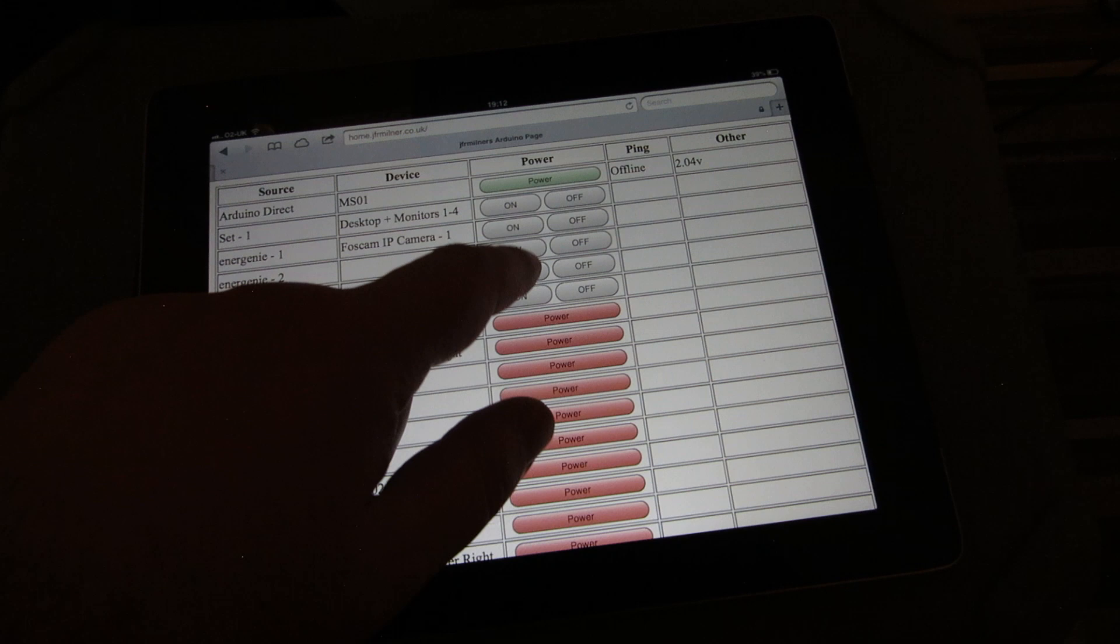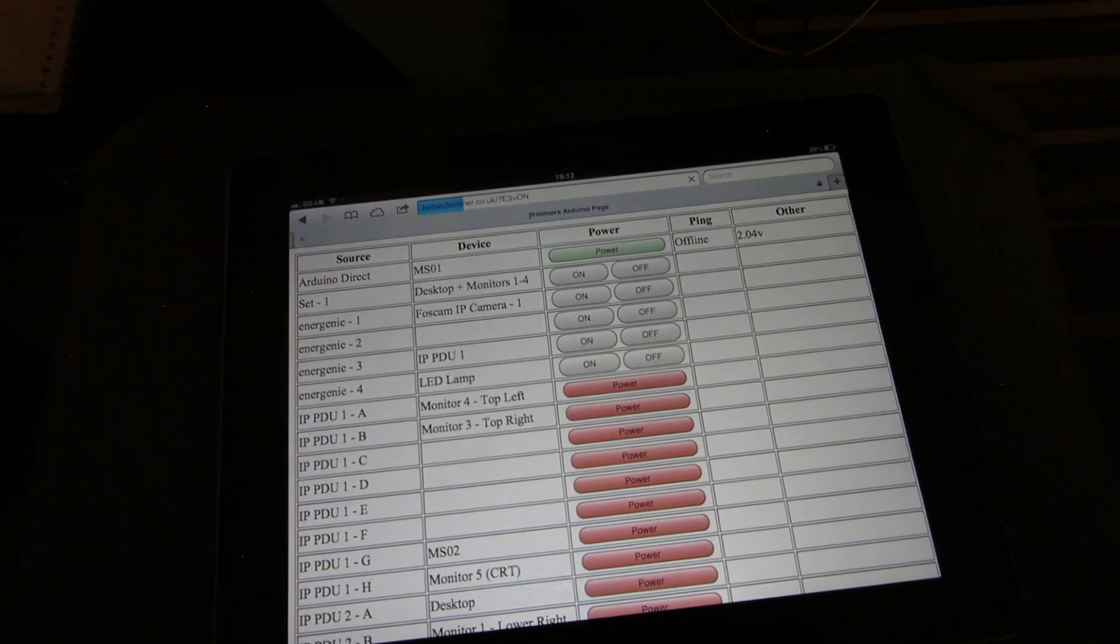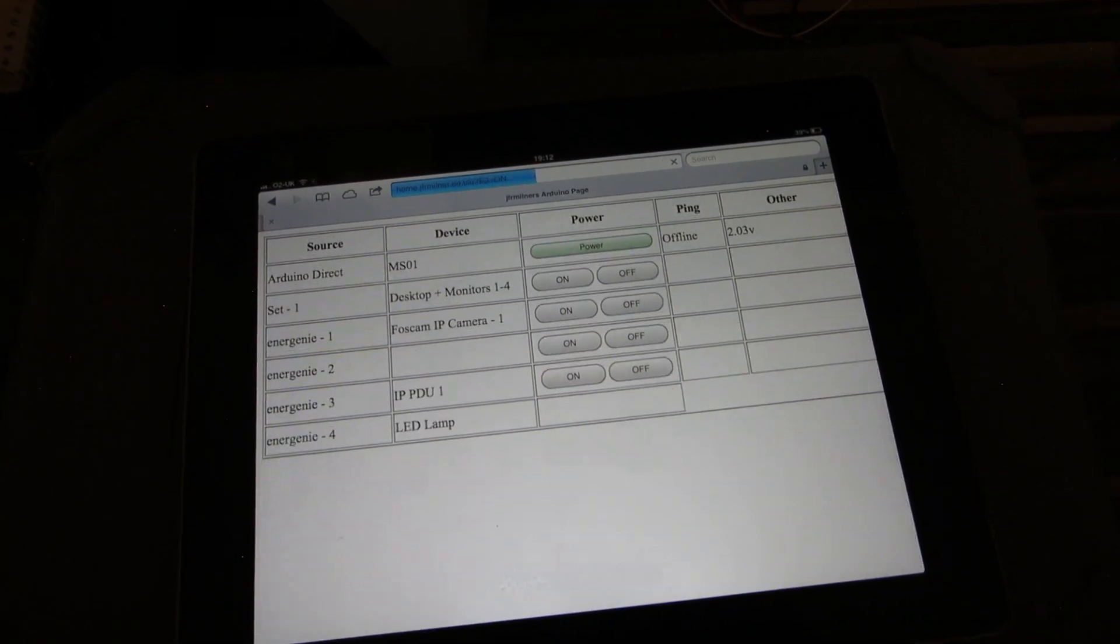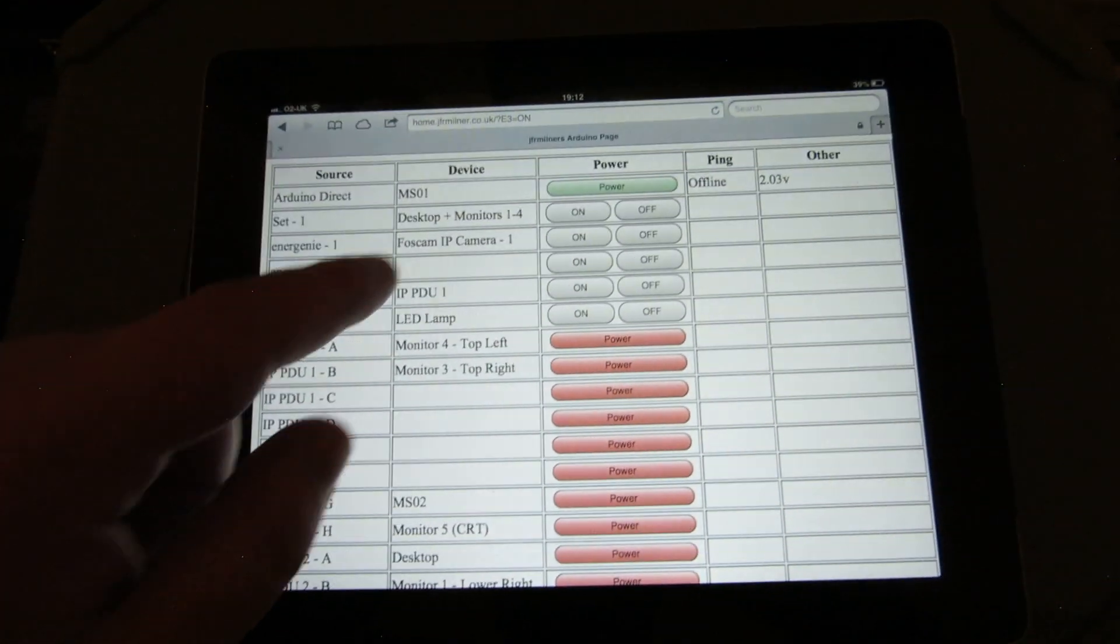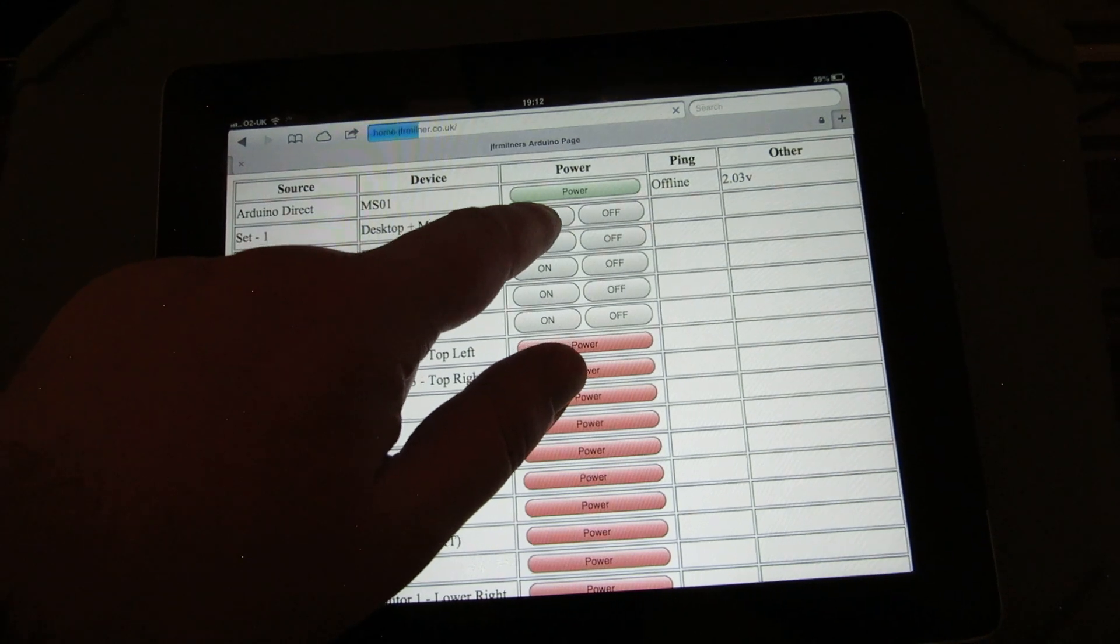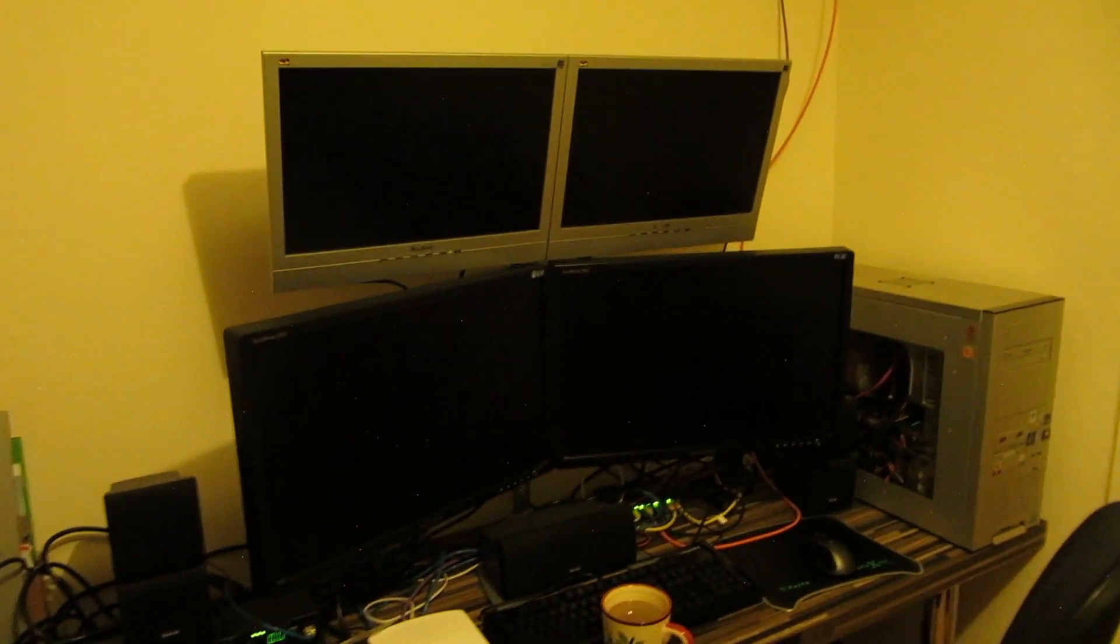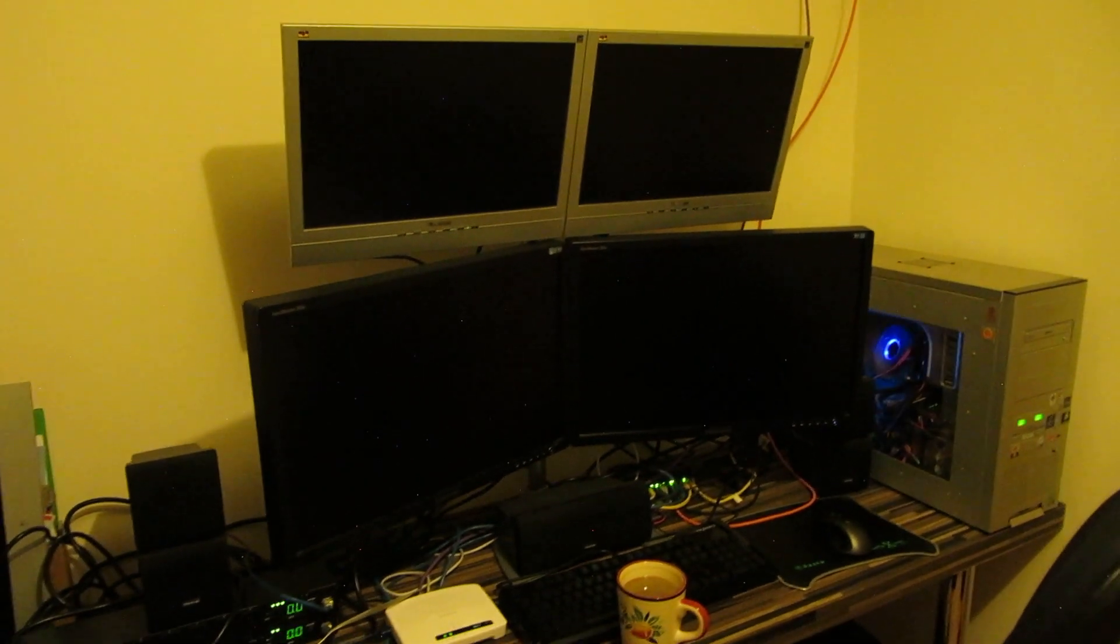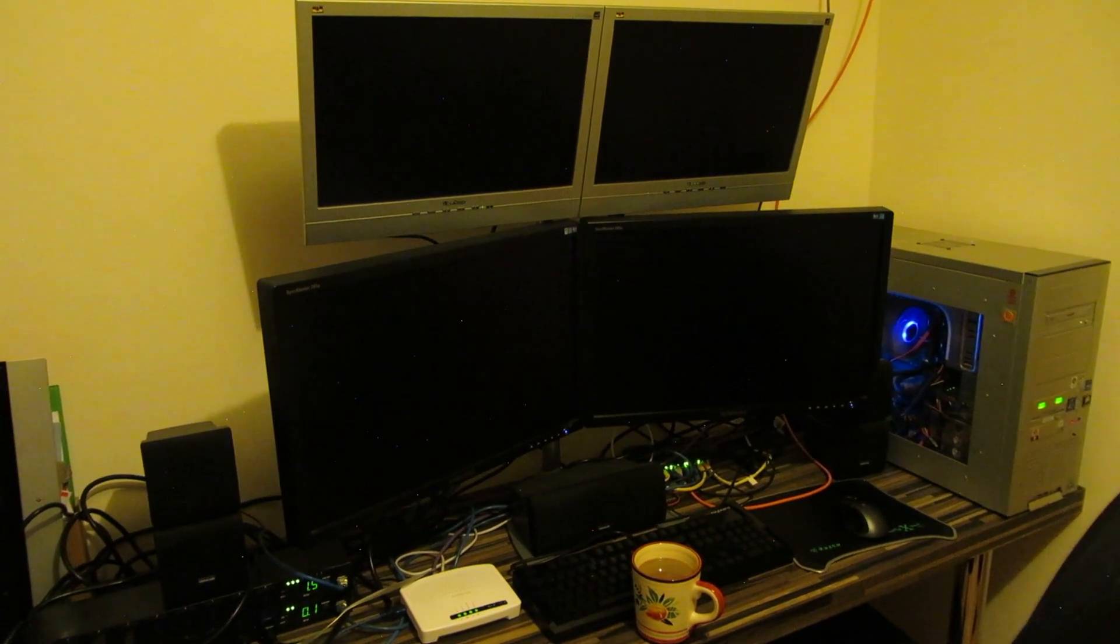First of all, sorry, I need to turn on the IP PDU itself. OK, that's that done. Just check to make sure that's on. Yep. And OK, let's do the set. Excellent.